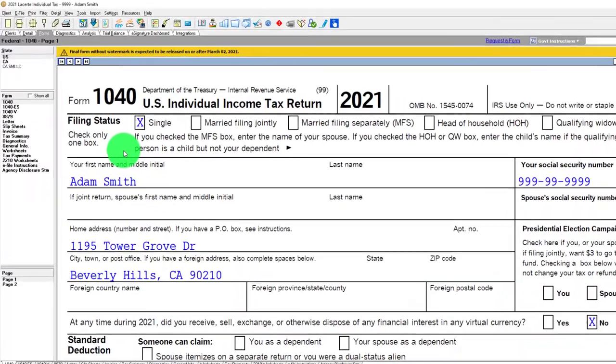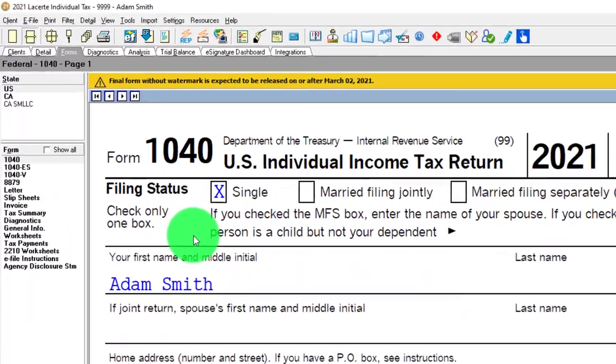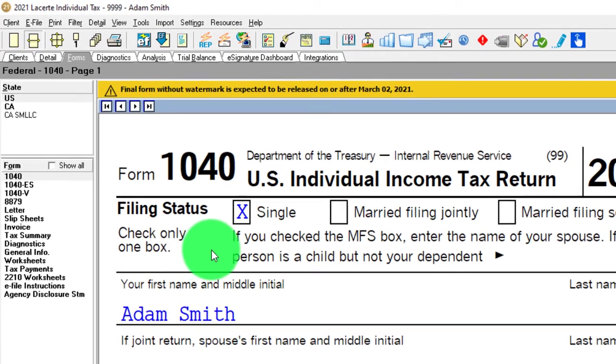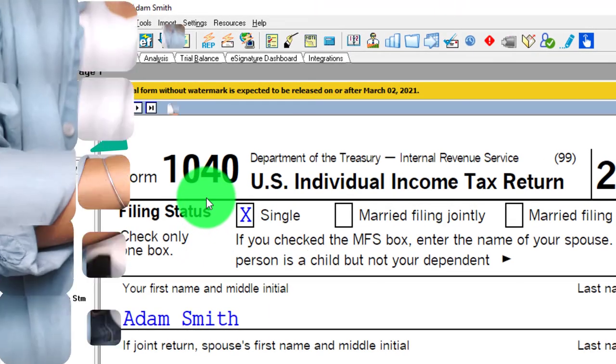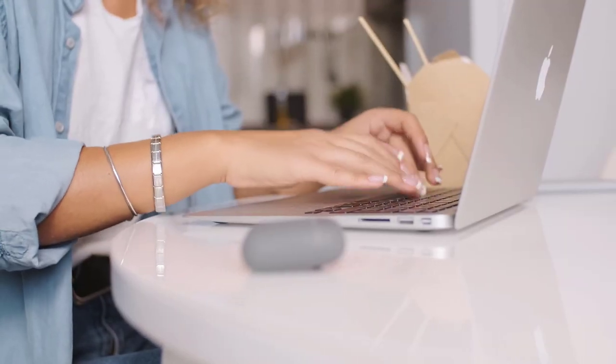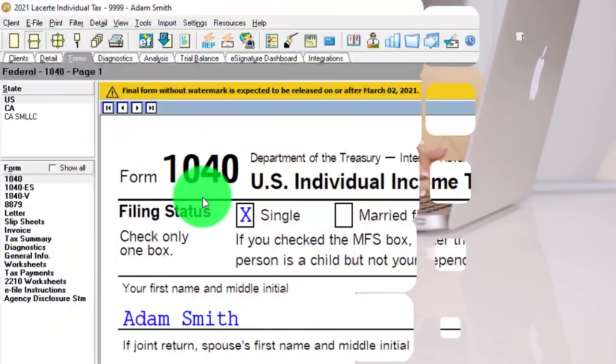Using Lacerte tax software. You don't need tax software to follow along, but you might want to have access to Form 1040, which you can find at the IRS website, irs.gov.